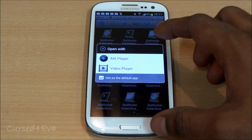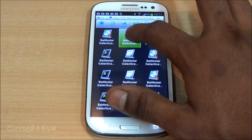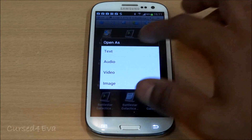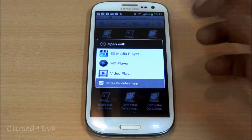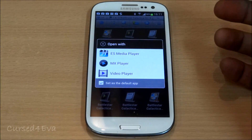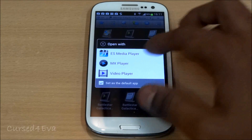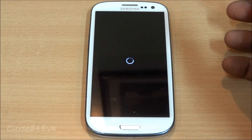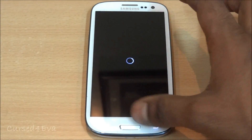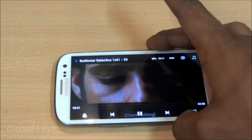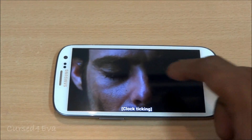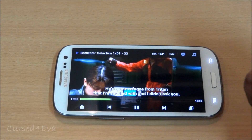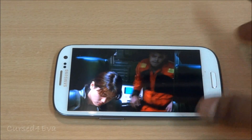It will ask you to open with — if you've already set a default player, tap and hold the file, select 'Open as', then select 'Video'. It will then ask which player you want to use, so select MX Player.